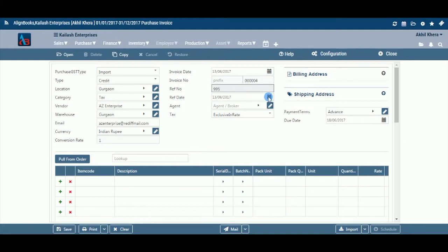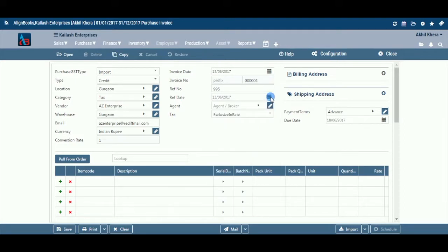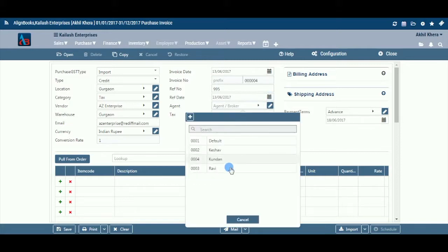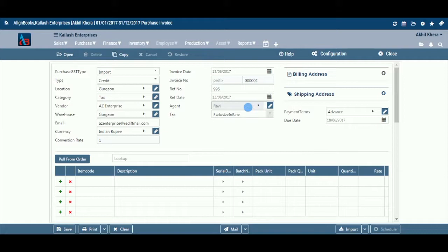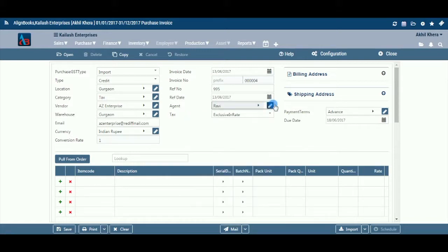Ref Date: Here you may enter the reference document's date. You can also pick a date by clicking on the calendar function. Agent: If an agent or broker is involved in this procurement, select an agent or broker from the dropdown menu. This field is available only if you have configured agent-wise billing on, in Configuration > Company Setup > Purchases Setup. If the agent or broker does not exist in the menu, you can create a new one by clicking on the pencil icon or the plus option.